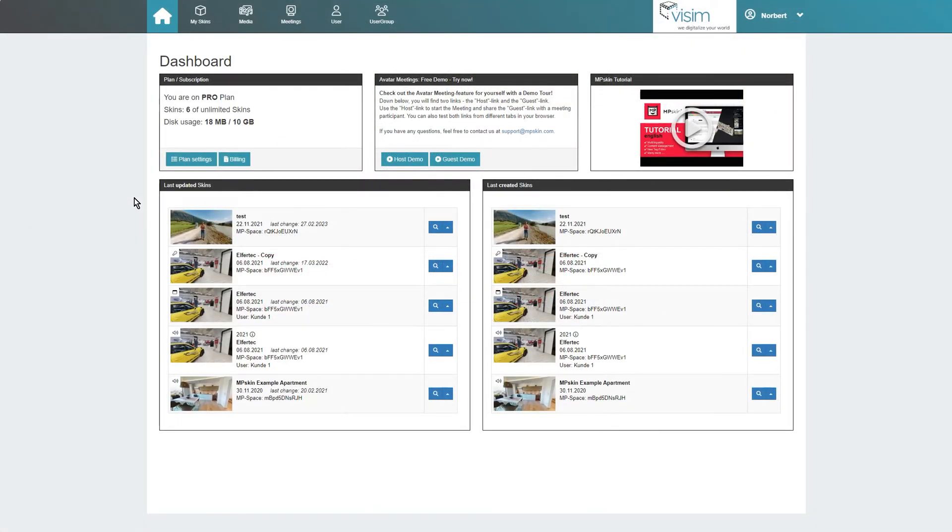At the bottom we can see an overview of all of our recently edited and created skins.